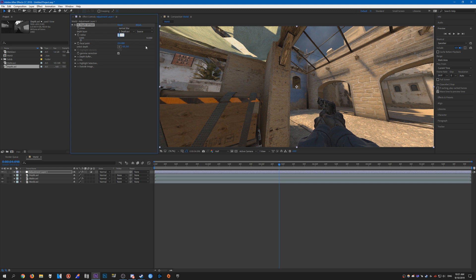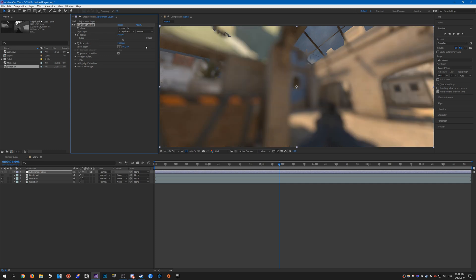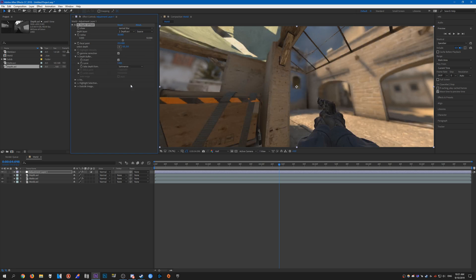For radius, go ahead and increase this to something that looks decent. I'm just going to do 30. And for depth buffer, check the box for invert.